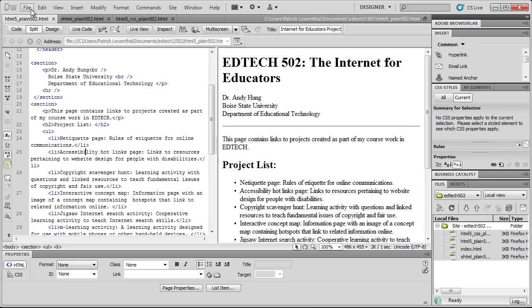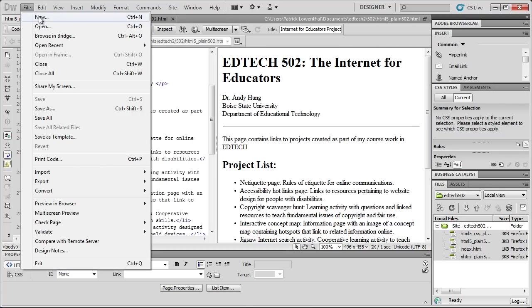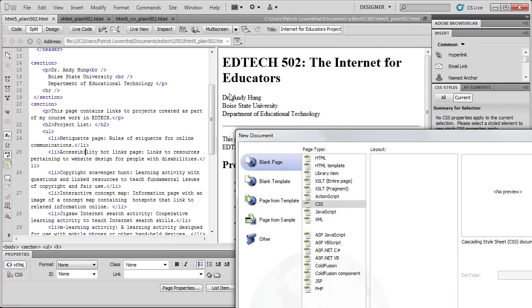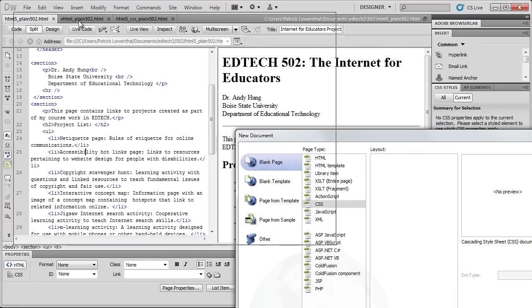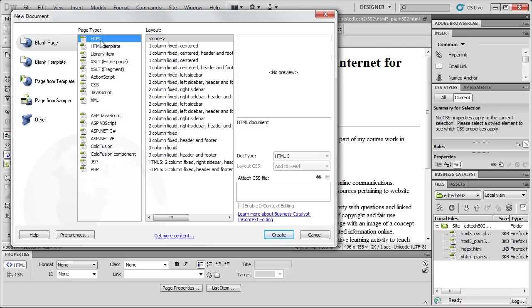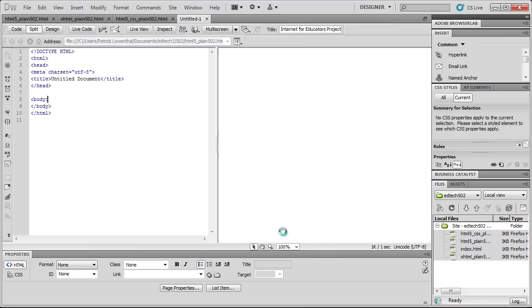So now, I'm going to hit File, New. And what you'll notice is that when I select HTML, under Blank Page, None, that automatically HTML5 is the Doctype. So I'm going to hit Create.